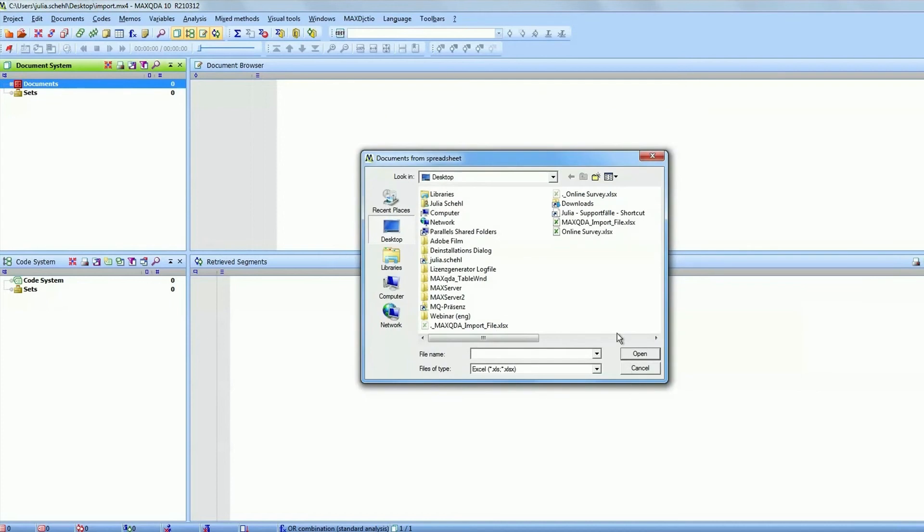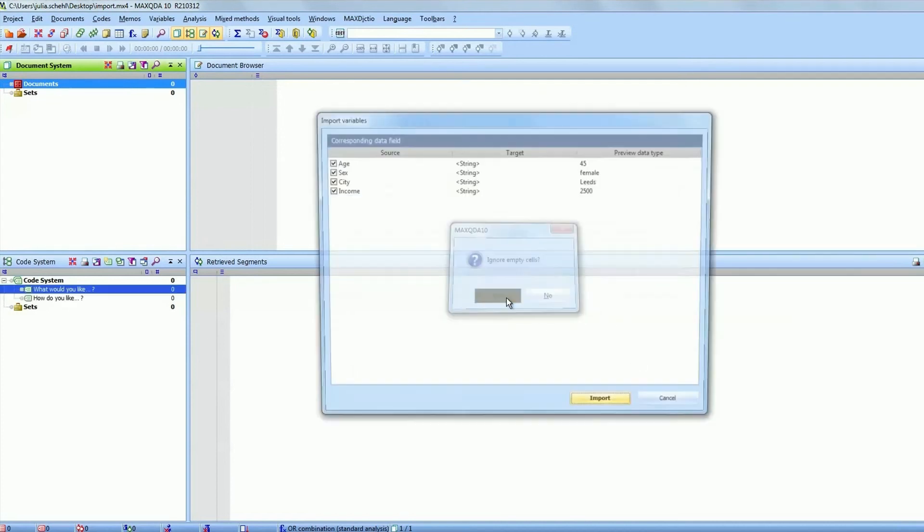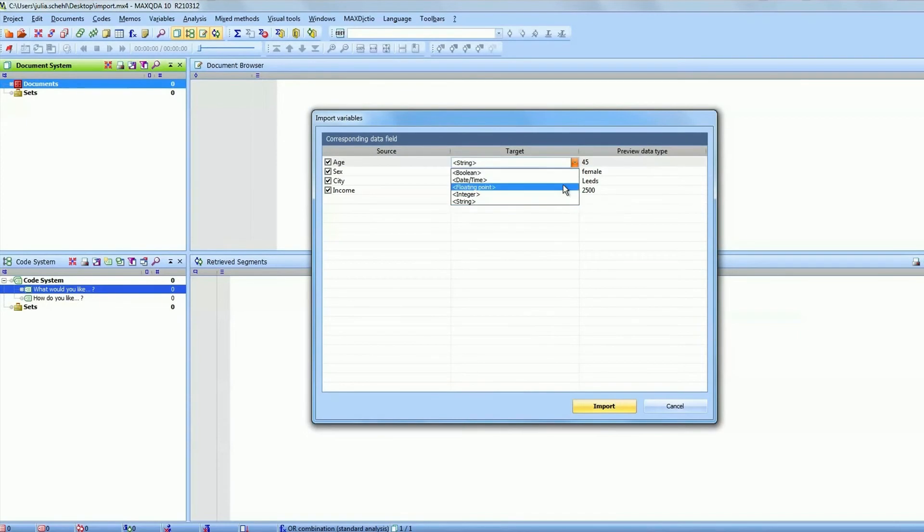After you click open the MAXQDA window will appear where you can check if it recognized the correct variable type.